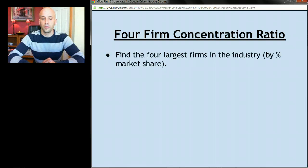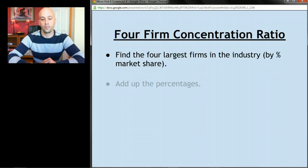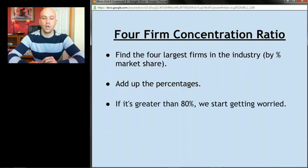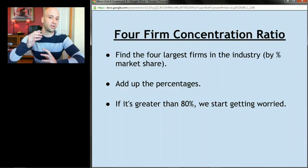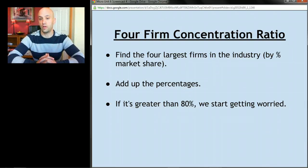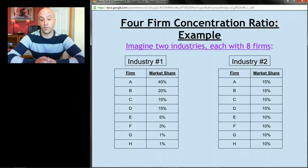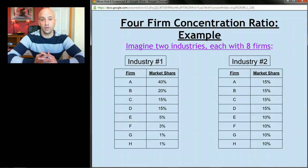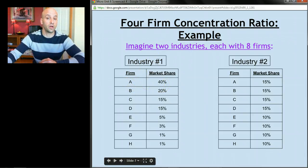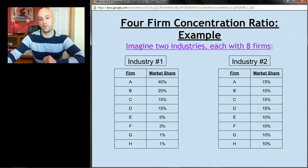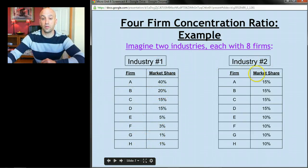To calculate the four-firm concentration ratio, find the four largest firms in the industry by percentage market share, add up those percentages, and compare the result to 80 — the threshold government regulators and economists use as the red line at which an industry becomes worryingly concentrated. Imagine two industries, each with eight firms labeled A through H, where each firm has a given percentage market share. All market shares within an industry should add up to 100 percent.